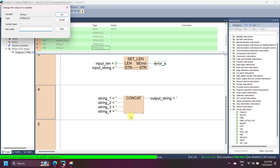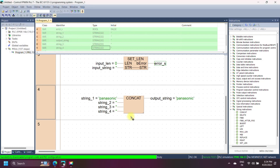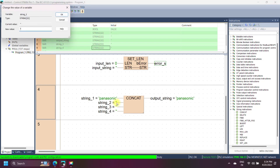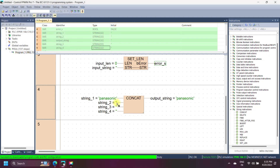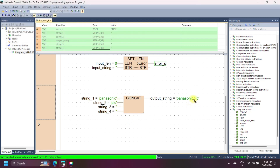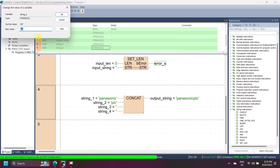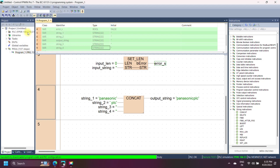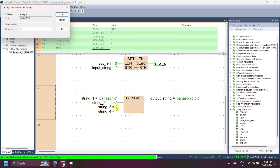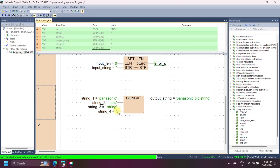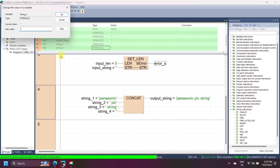In this example of Panasonic CONCAT string instruction, we join four strings: string 1 equals 'Panasonic', string 2 equals 'plc', string 3 equals 'string', string 4 equals 'example'. So the output equals 'Panasonic plc string example'. A space is added after each word because CONCAT does not add spaces between words automatically. Space is also counted as one ASCII character.